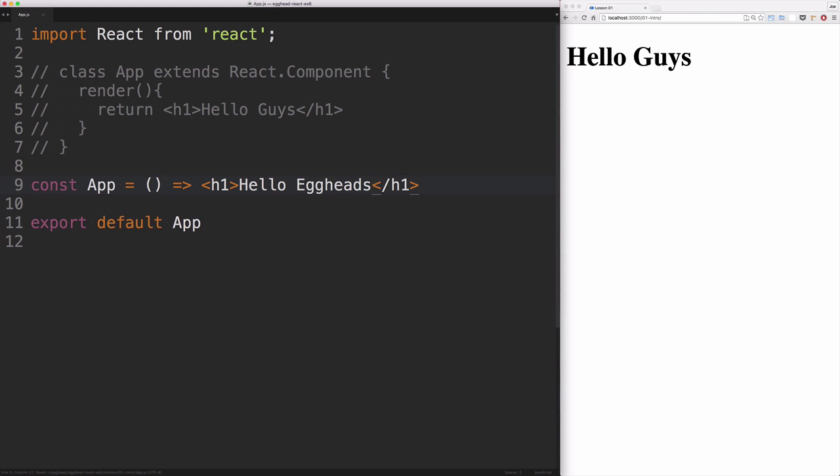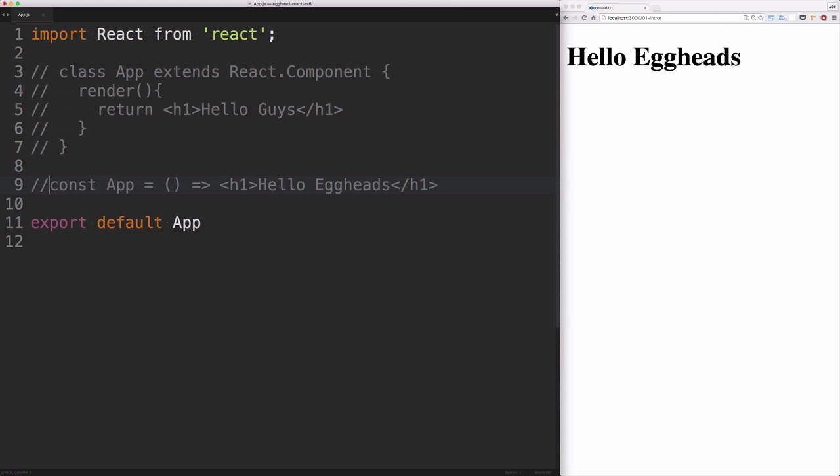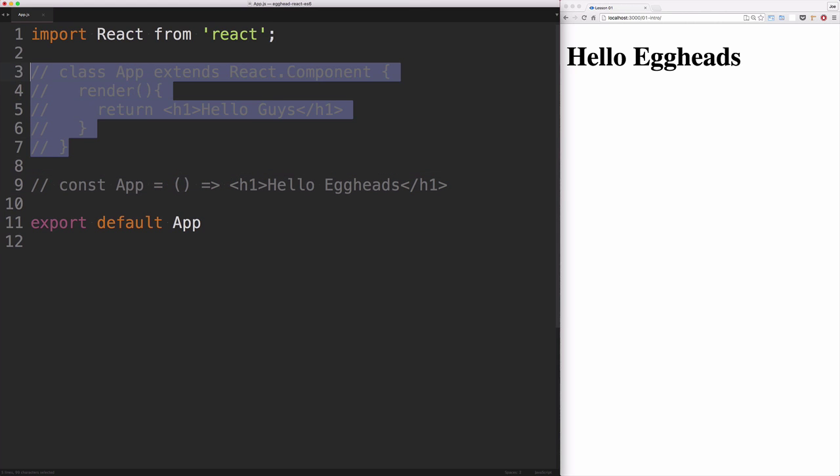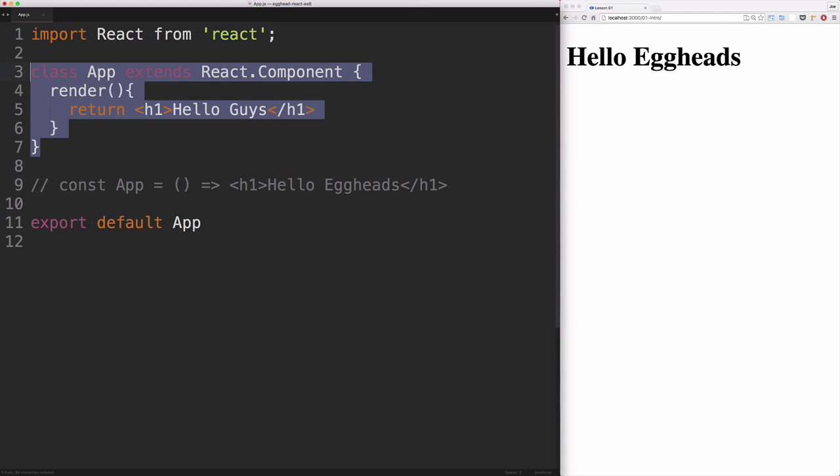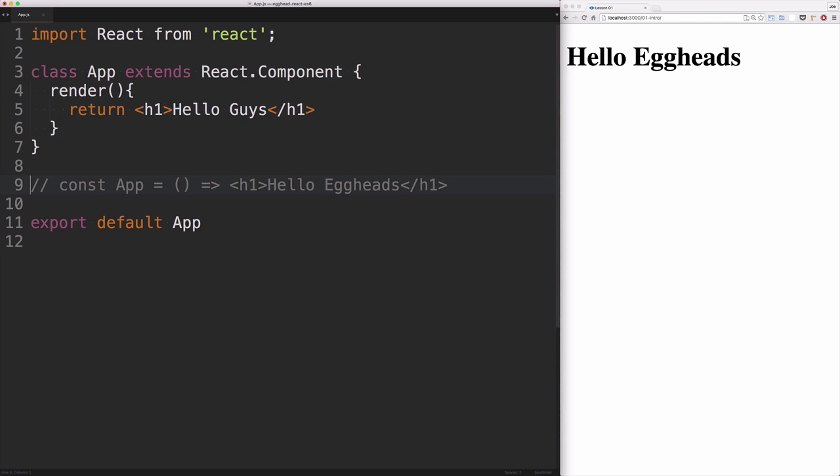Save that, and now we've got our hello eggheads there on the right. The difference between these two is that a class component can have what's called state—we'll be talking more about that later—whereas a stateless function component will not have state.